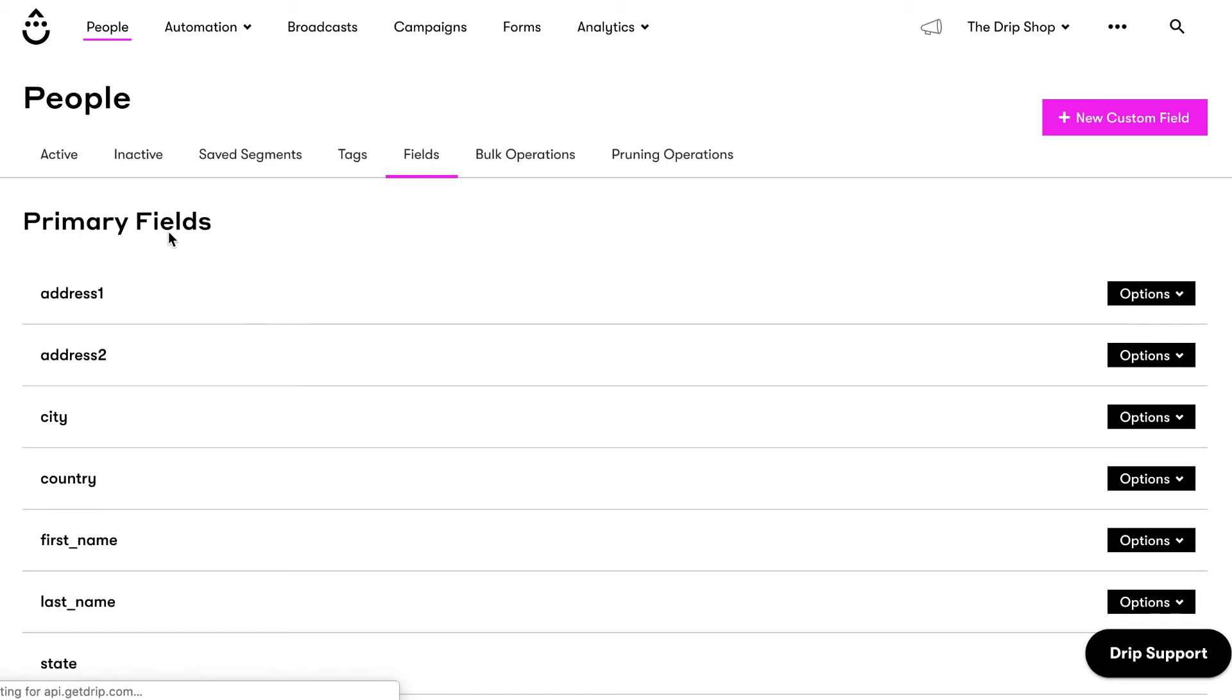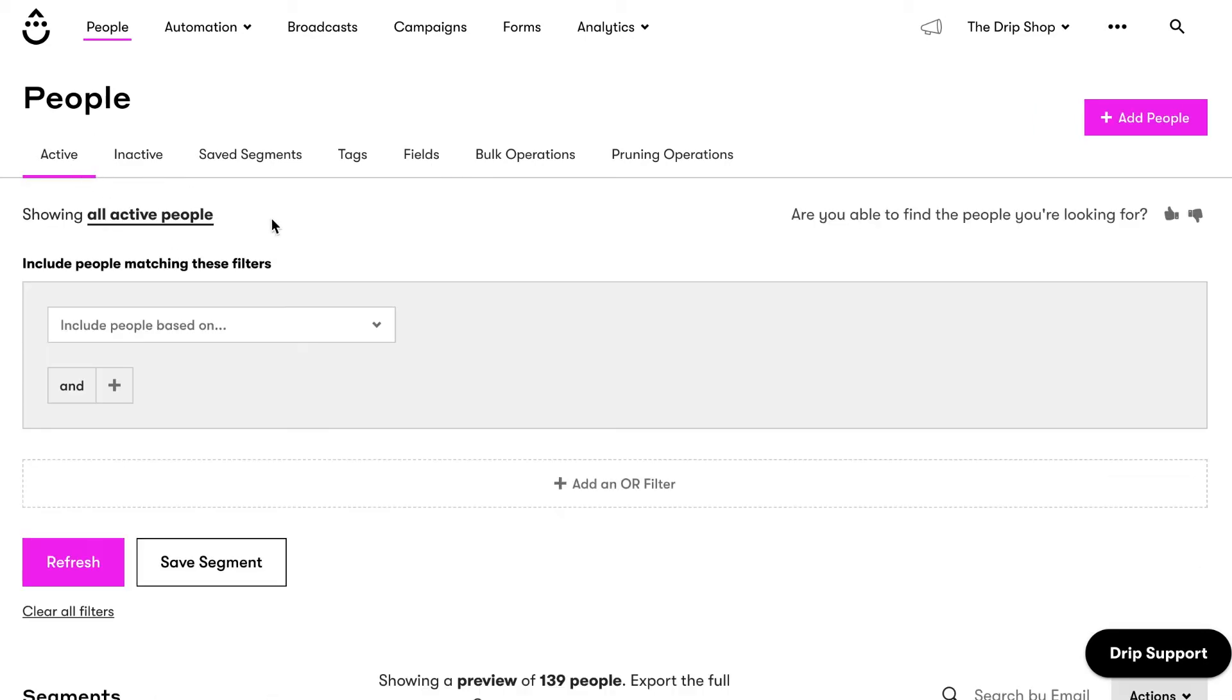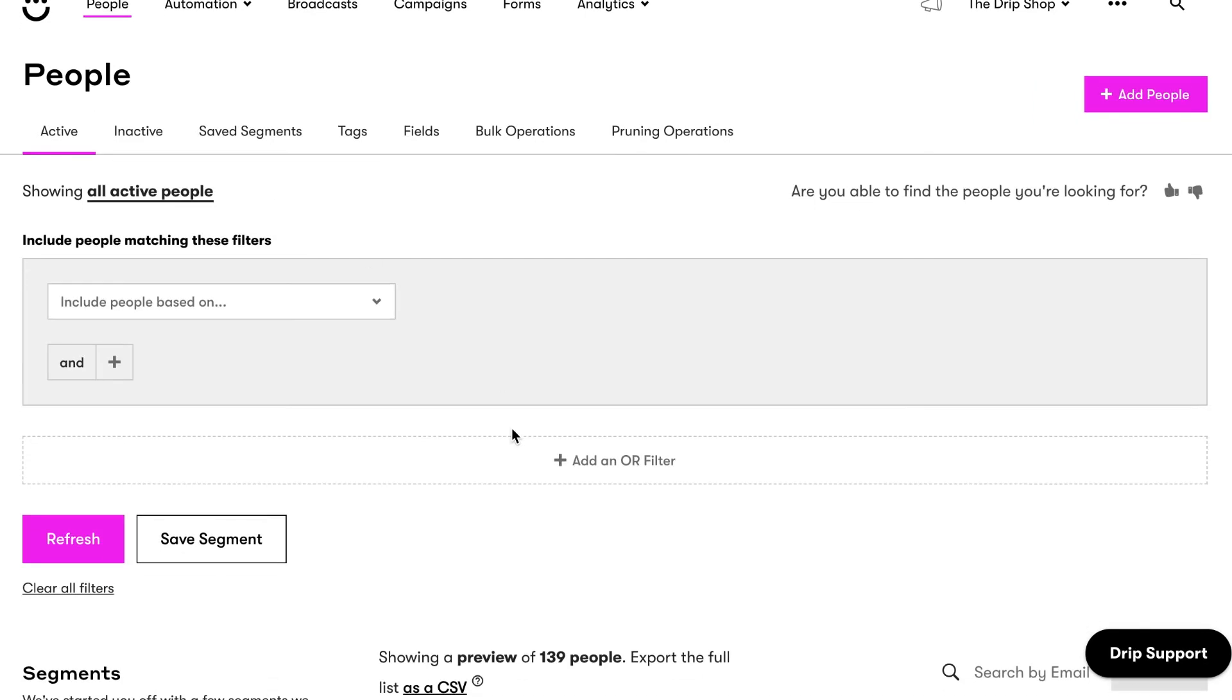Use the filter at the top of this page to view and group people by shared behaviors, like purchase history, website activity, email engagement, and more.